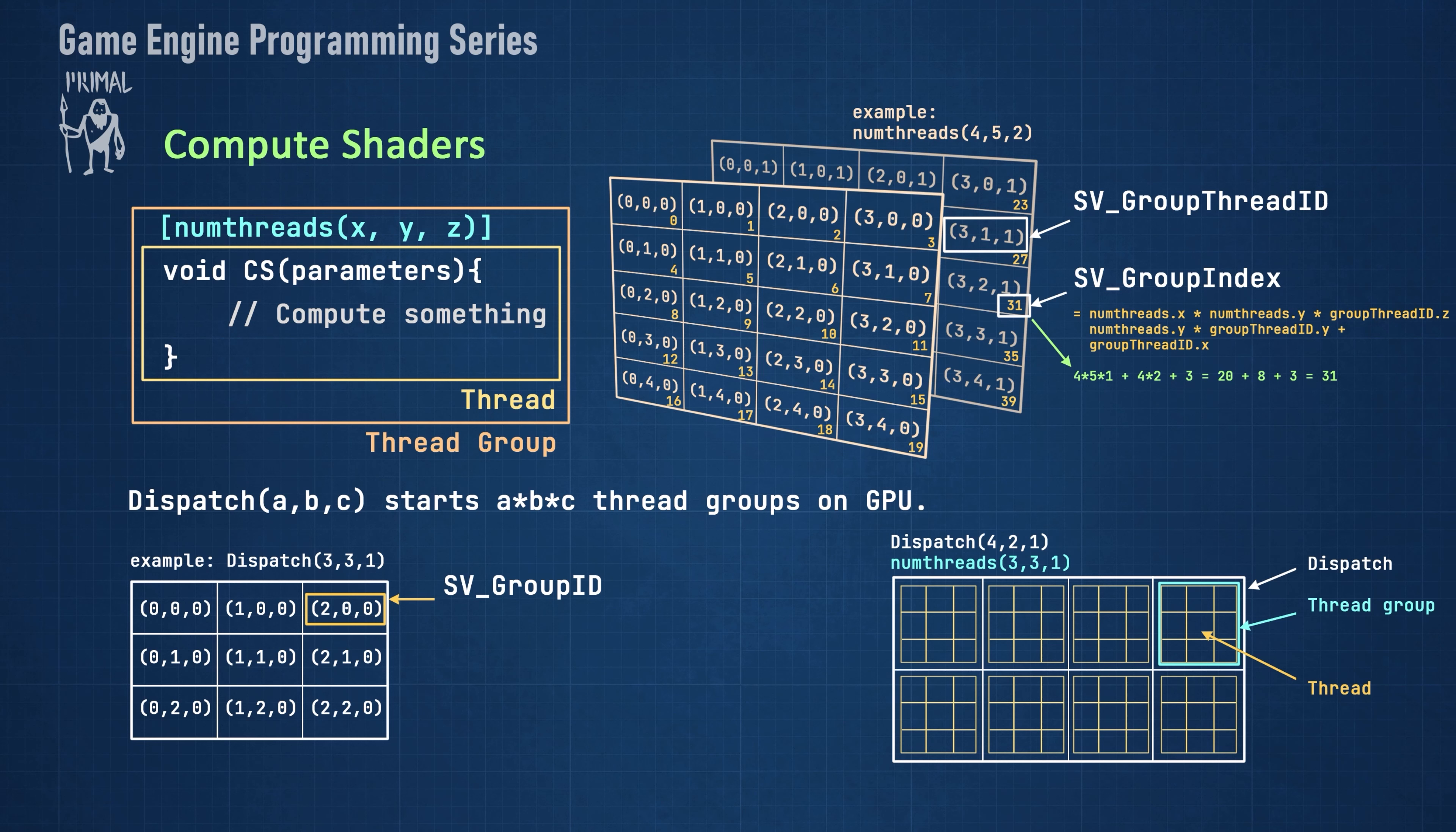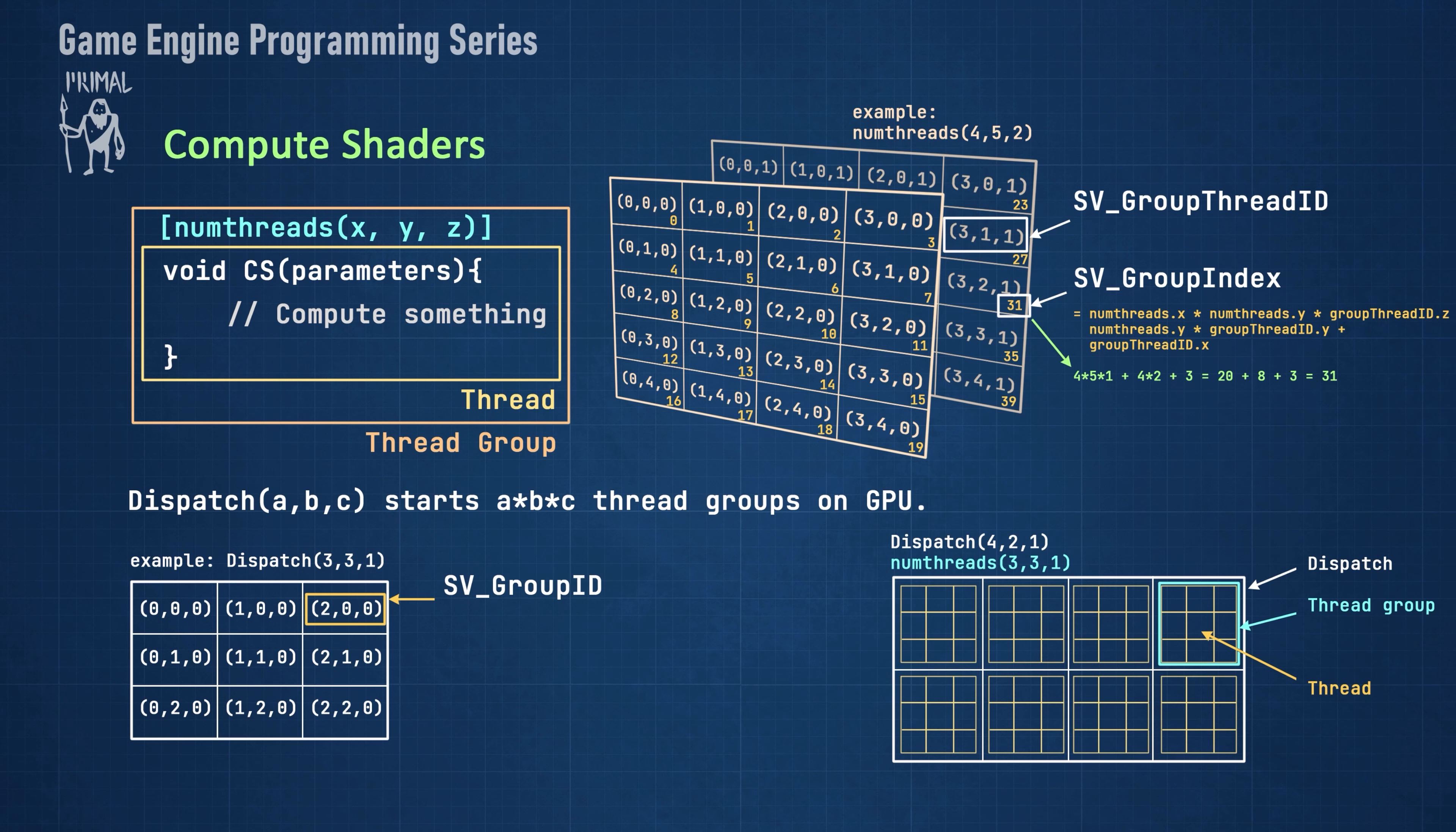Let's consider a dispatch with 8 thread groups and 9 threads per group. The coordinates of each thread within the dispatch is also available as a 3D unsigned integer, which we can get from svDispatchThreadId. Here are a few examples of dispatch thread IDs.